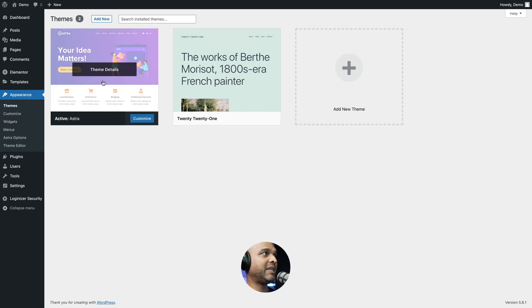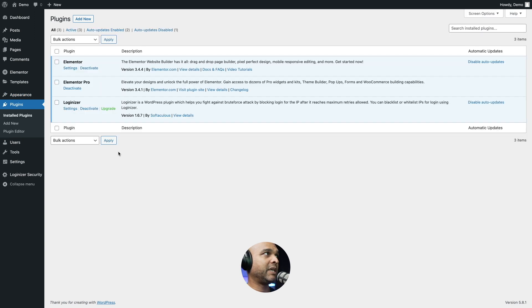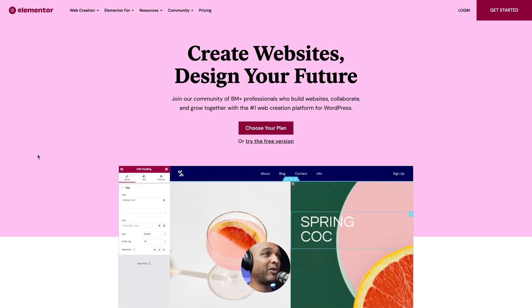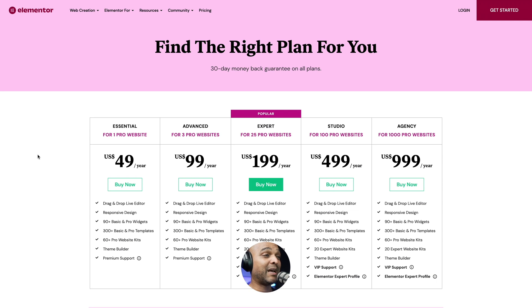First, let's take a look at what we need to complete this project. I'm using the Astra theme, the free version, so you may as well install it if you want to follow along. In terms of plugins, I'm using Elementor and Elementor Pro. If you're serious about web design and you don't have Elementor Pro yet, you'll find a handy link in the description below. It gives a little kickback if you purchase through my link, which allows me to keep creating free content for you.